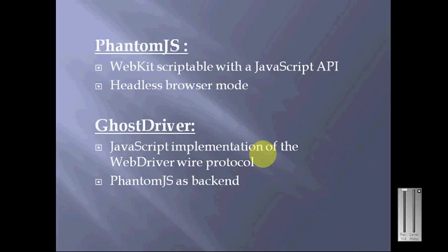Now, what is GhostDriver? WebDriver has different drivers for Firefox, Internet Explorer, and Chrome. GhostDriver is similarly built for PhantomJS interaction—it's a pure JavaScript implementation of the wire protocol, with PhantomJS running as a backend.